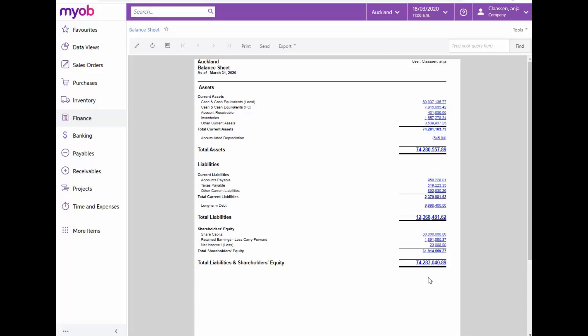Like all other reports in MYOB Advanced, from here, the report can be printed, sent or exported.